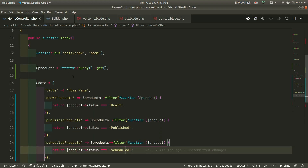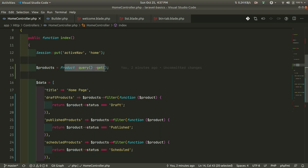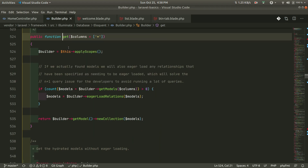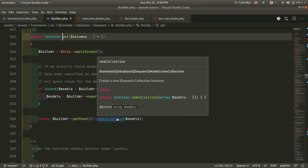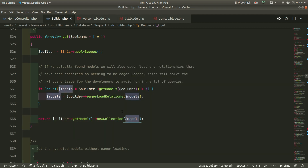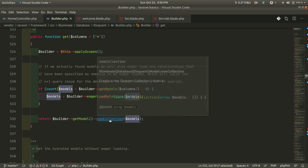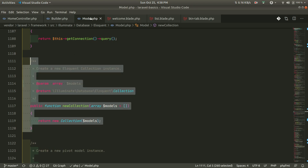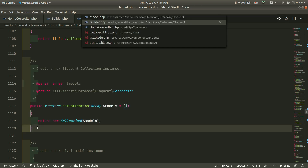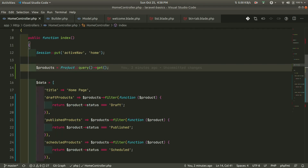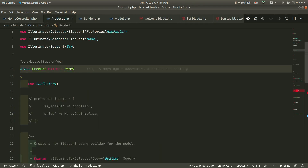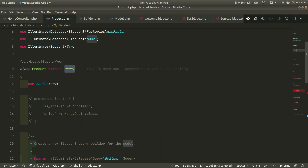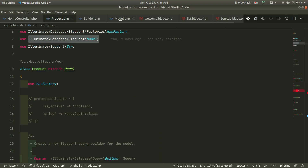If I click on the products query here, it takes me to its definition. It's returning a builder, getting a model, and returning a new collection for that model with all the models retrieved using products get. If I click further, it is returning this new collection from illuminate\database\eloquent\model. The Product model also extends that same Eloquent model, so it is the same.